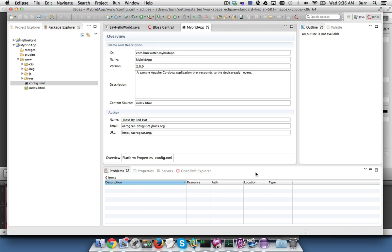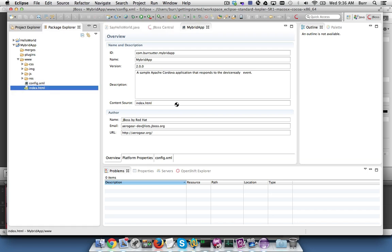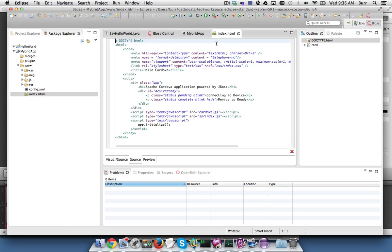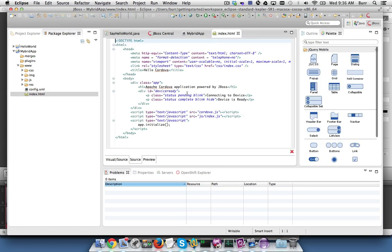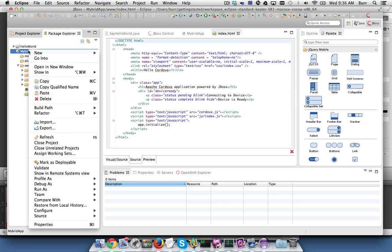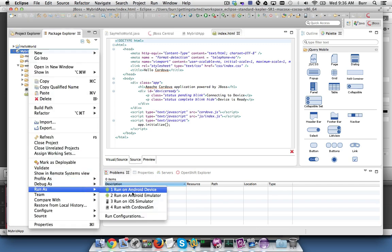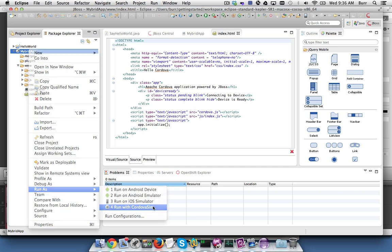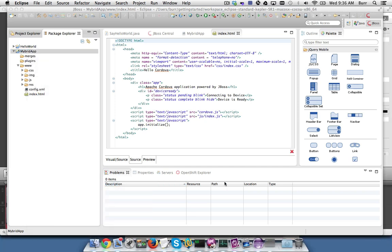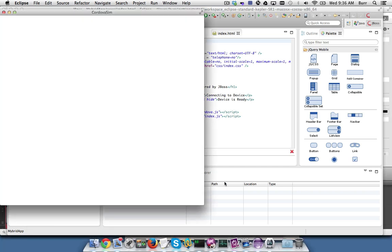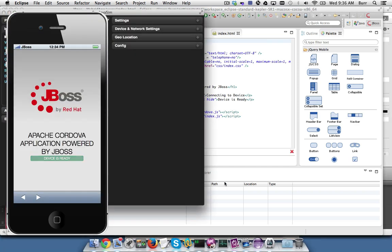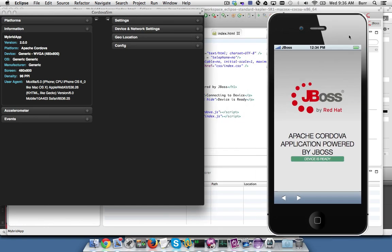Once you hit Finish, it creates a default application for you. You double-click on index.html and you can see that right here, that's what it looks like. And then you can right-click on it and say Run With Cordova Sim, and that's what the default application looks like.